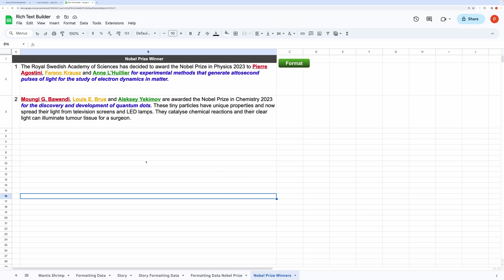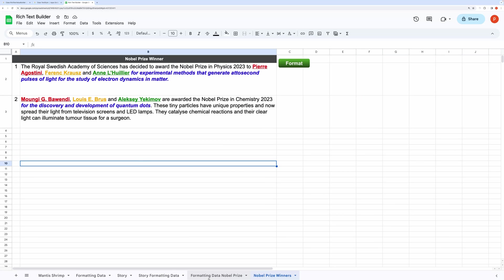This way you can quickly prepare notes or articles with several links and export it to Word documents or any other documents. Spreadsheet lets you do this quickly and efficiently. Now, let's move to the code.